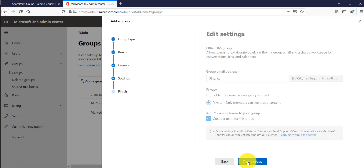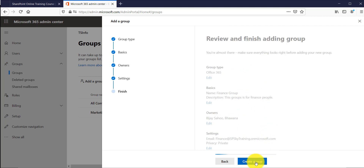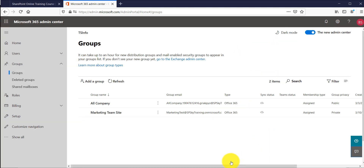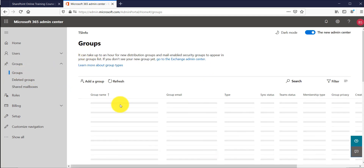Clicking Next, you will see a summary showing the group type, name, description, owners, and settings. After reviewing, click Create and you will see a success message that the group was created successfully. Click Close. The group will now be created and will be available in the Groups section shortly.